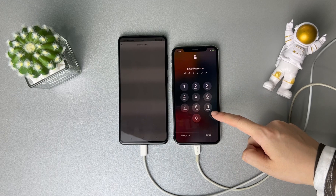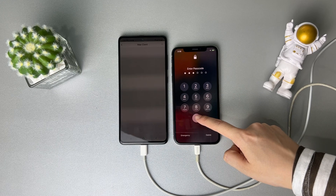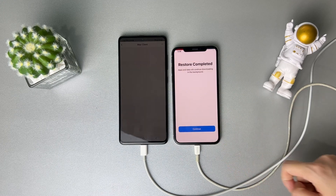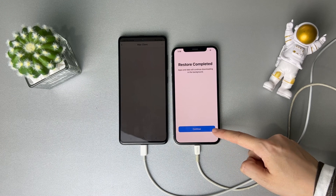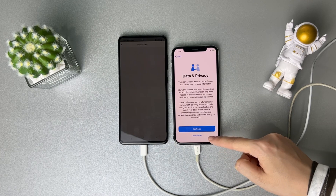When the transfer is completed, enter your screen passcode and you will see the Restore Completed screen. Tap Continue to complete the setup, and you're done.